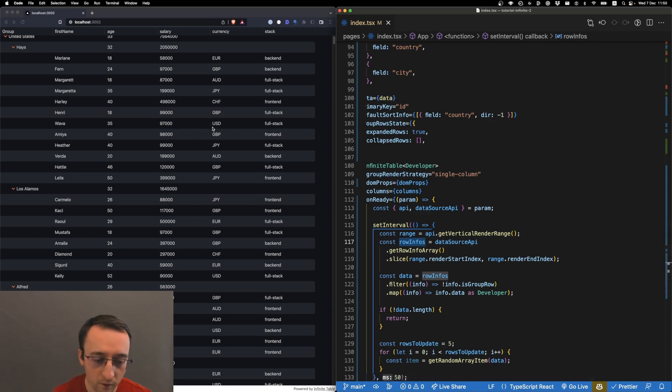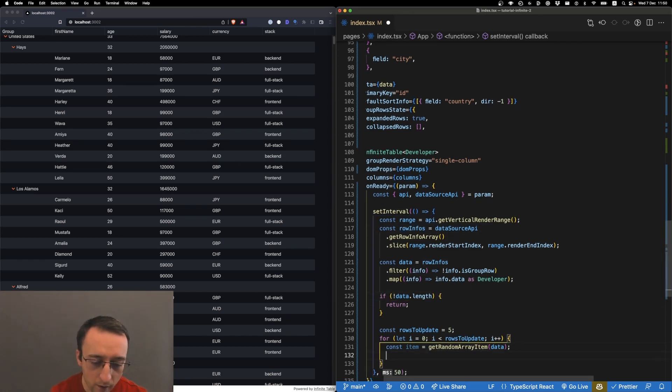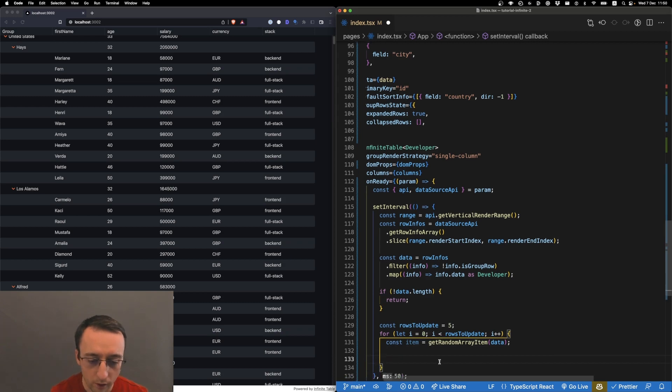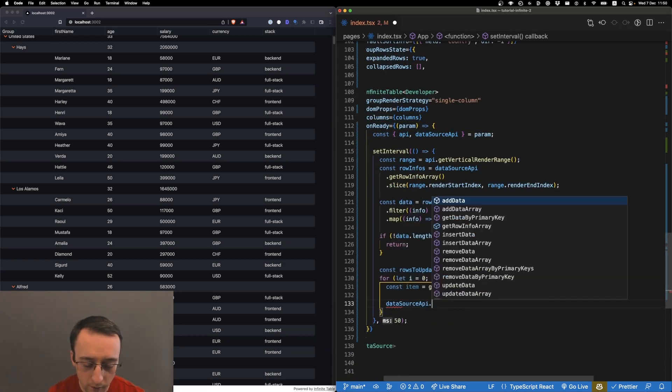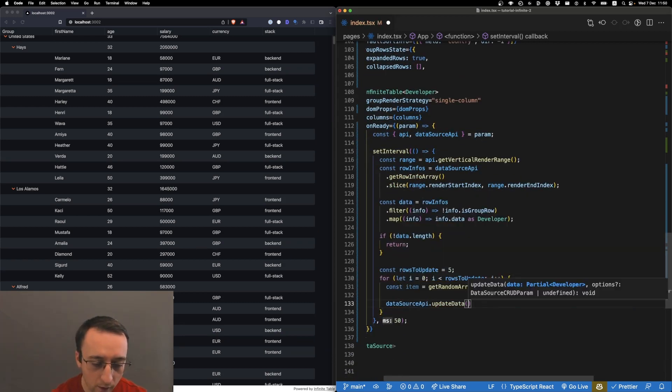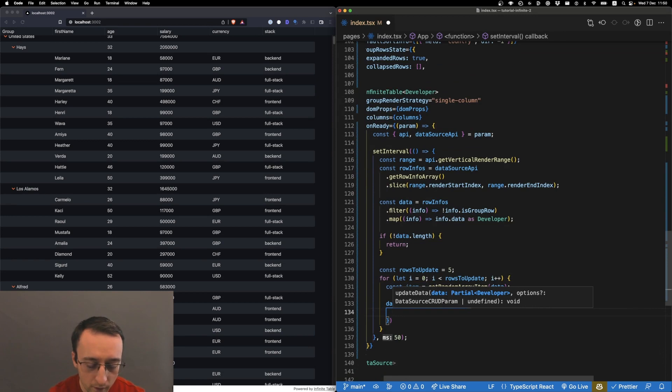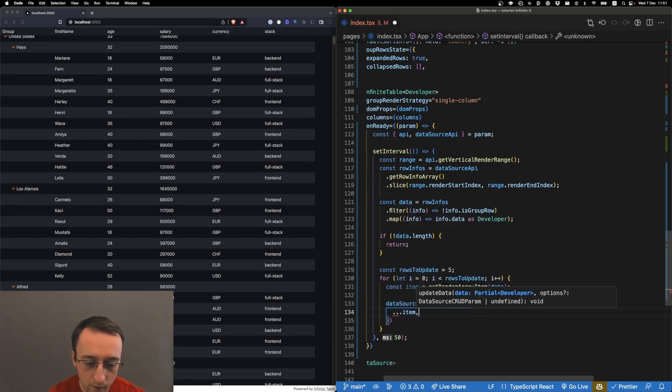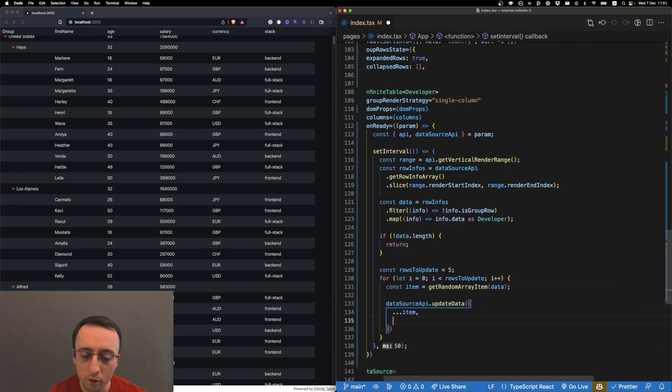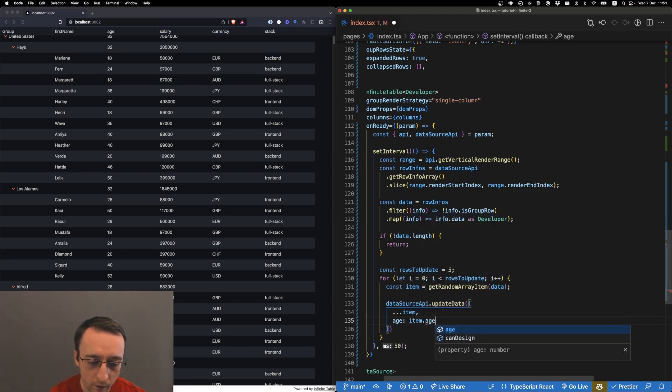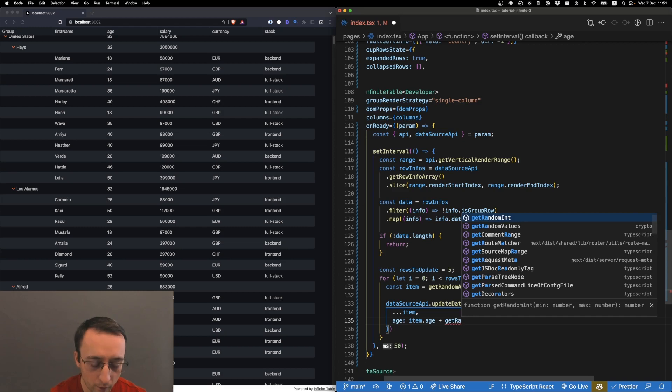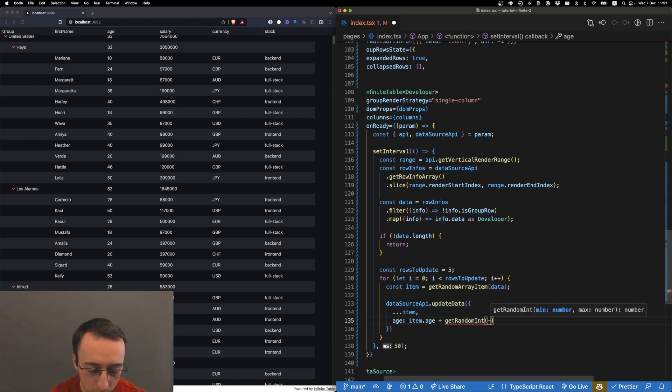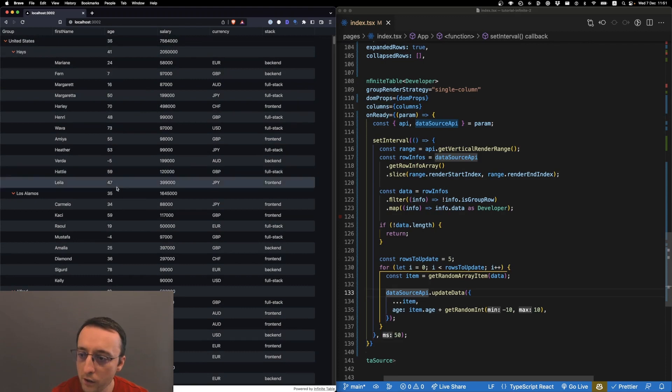As soon as we have an item, we can do dataSourceAPI.updateData. It's very important that the item has the id. We want to do age - basically item.age plus getRandomInt between minus 10 and 10. Let's hit save. You see the age is already ticking.